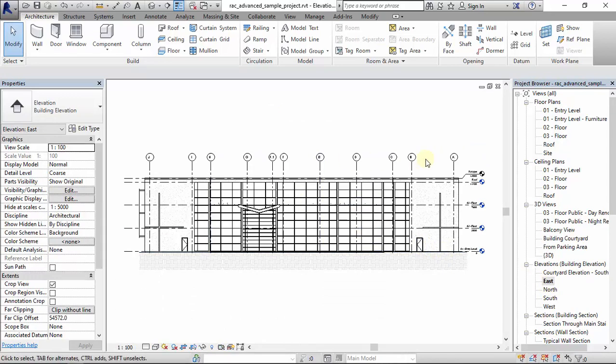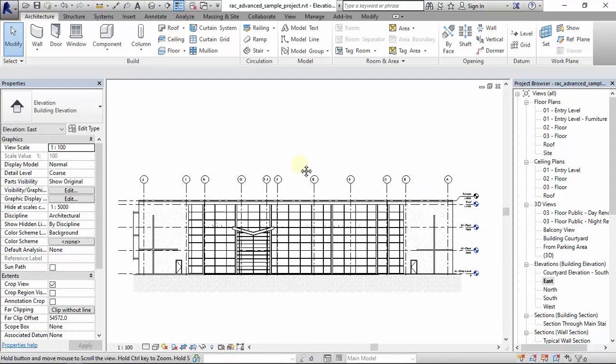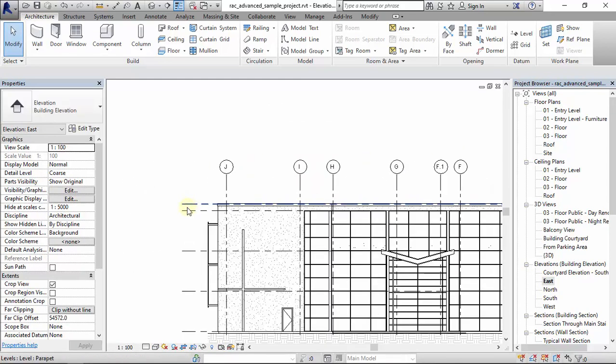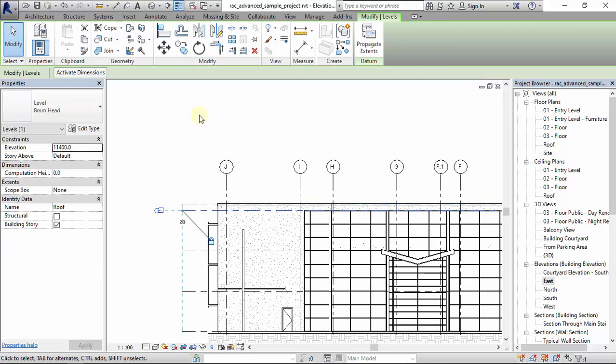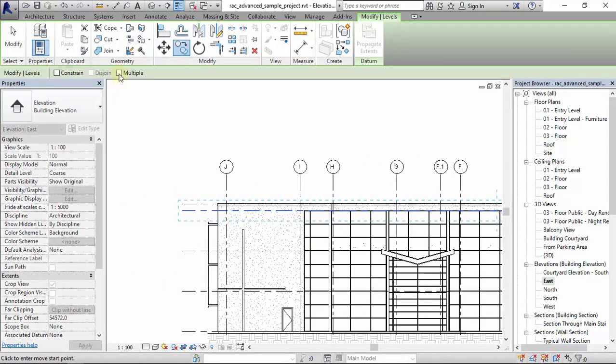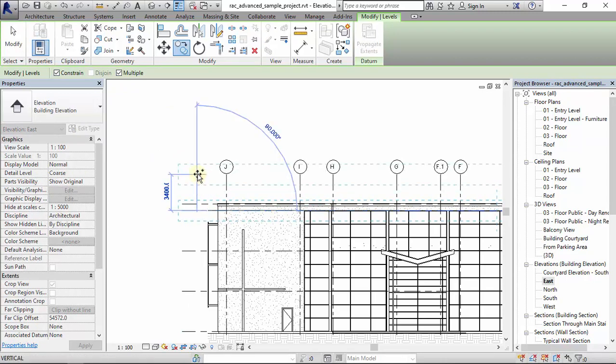Let's copy this level for example. Let's say multiple, say we copy it by four meters.